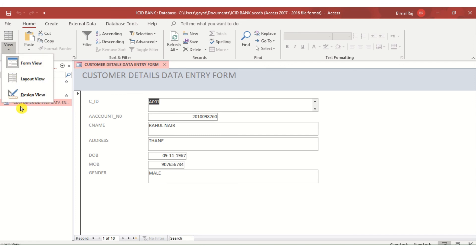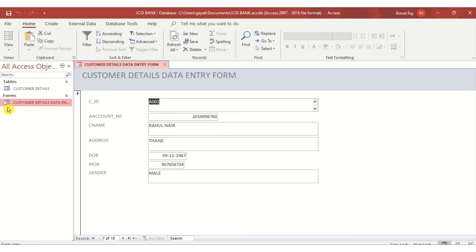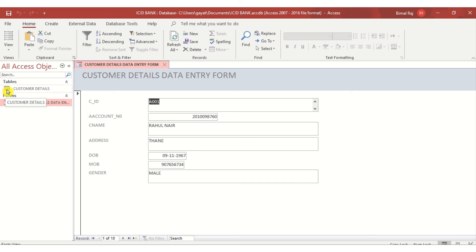When you create a form, it shows a red-colored icon. A table has an icon that looks like an Excel sheet, and queries have a different logo. These are the objects we are learning: Tables, Forms, Queries, and the last one — Reports — which we will be covering in our next class.